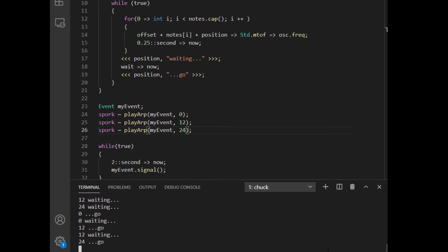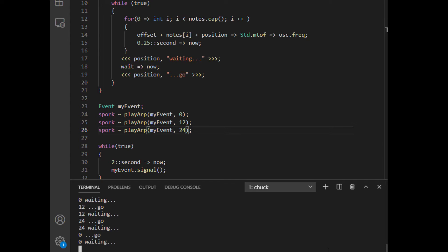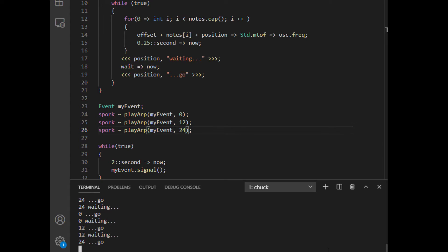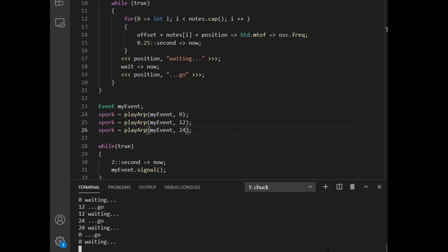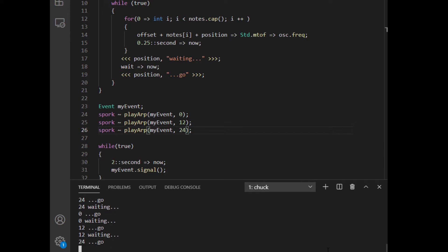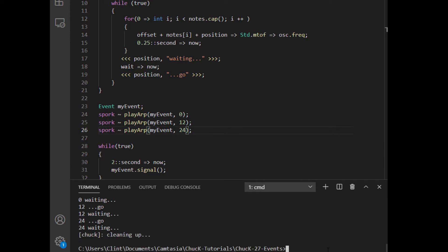The event listeners get launched at the same time, which is here where we sporked them. And then they get launched one at a time. This is because Chuck events have two ways they can contact event listeners. If you use their signal function, then the signal contacts the event's listeners one at a time on a first come first serve basis.